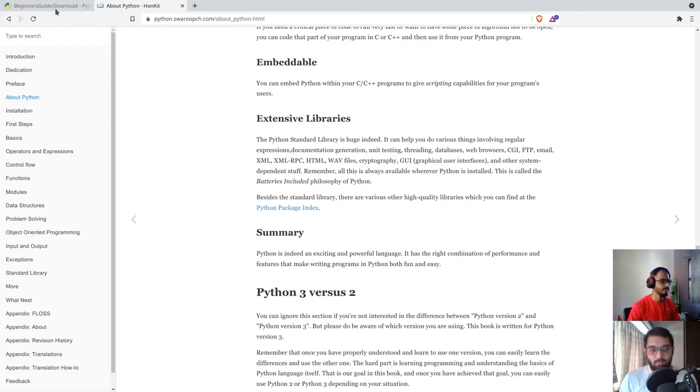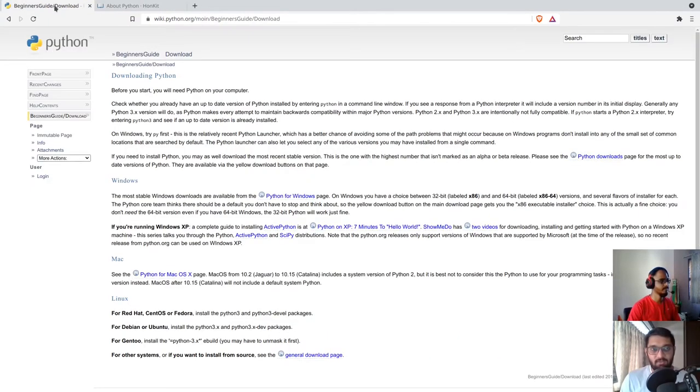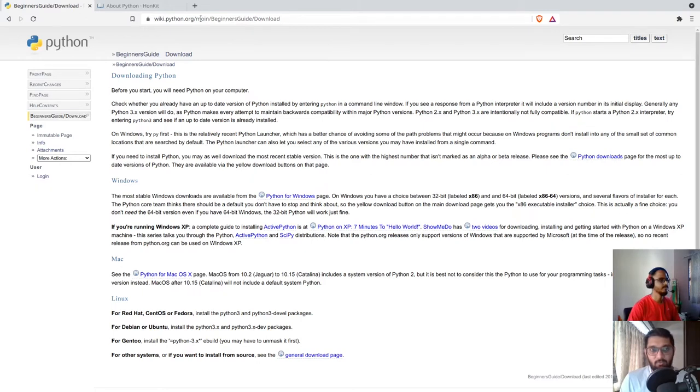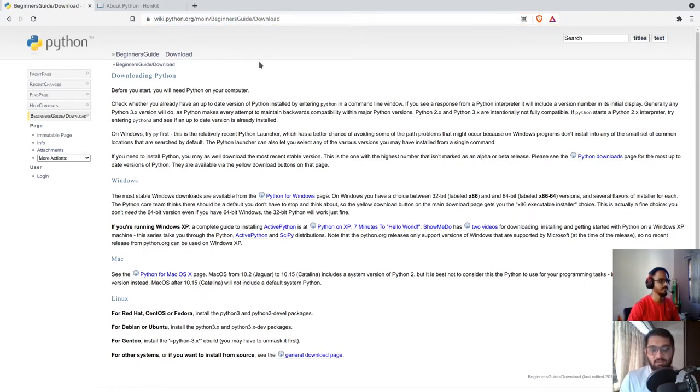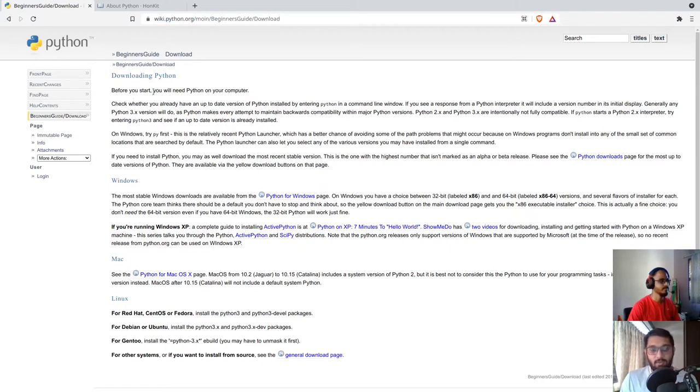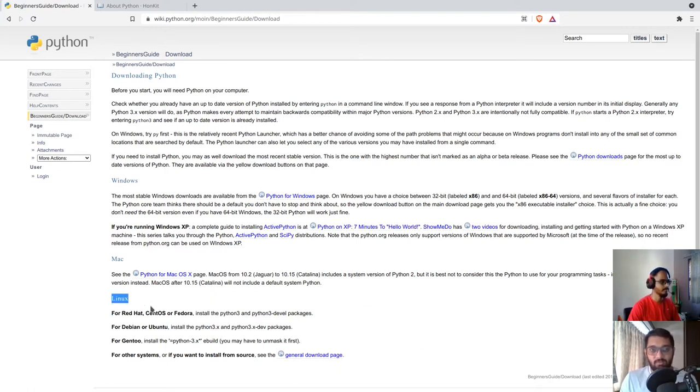Now let's start with the installation of Python. For that, you will have to visit the official Python website. The link of this website will be there in our description. Here you can see the downloading instructions for Python. Before you download Python, you can check whether you have Python installed in your operating system or not, because for most of the Linux distros, Python is installed by default.